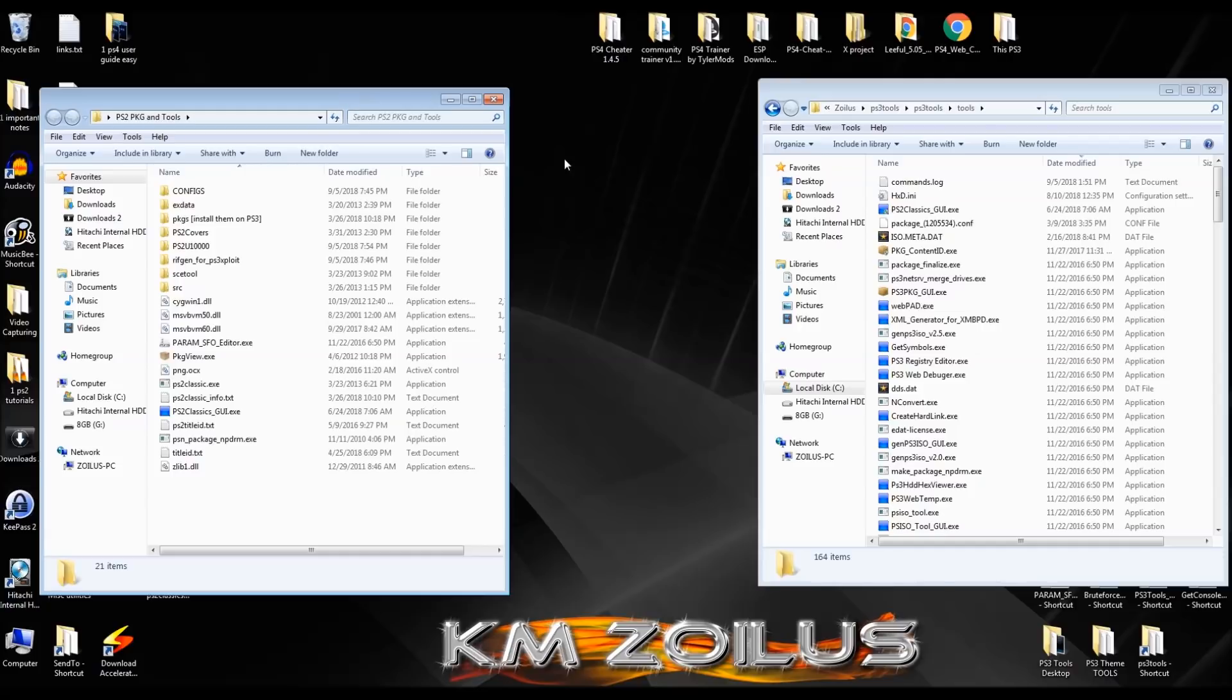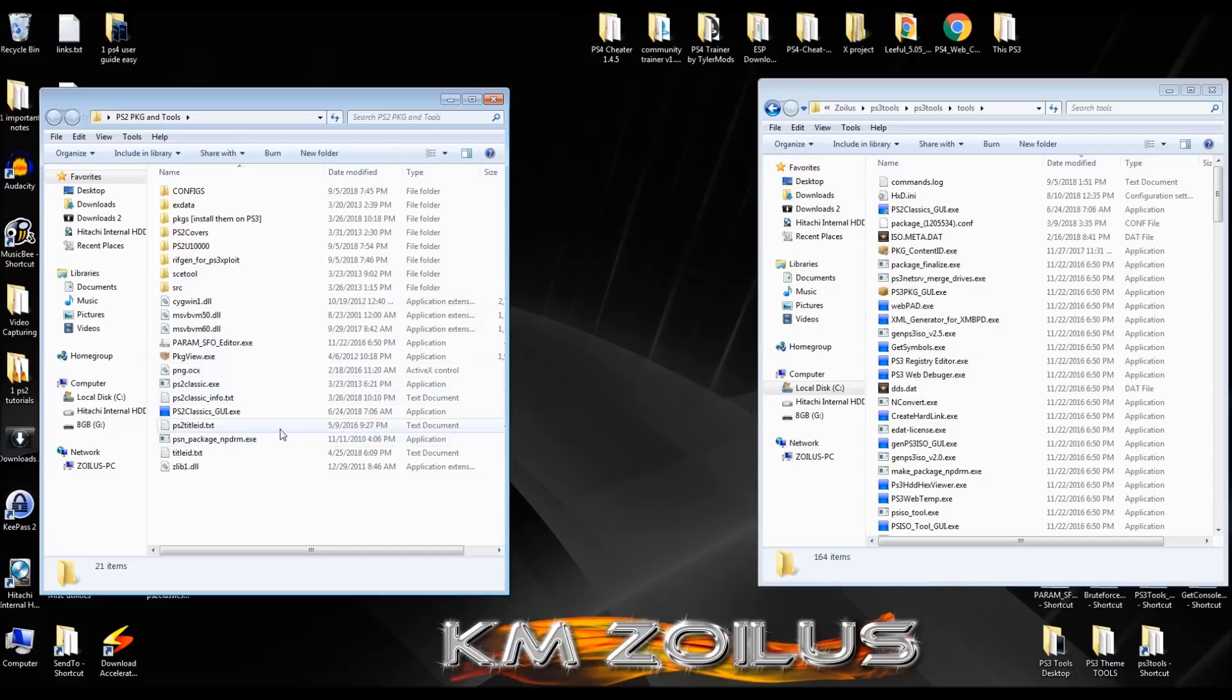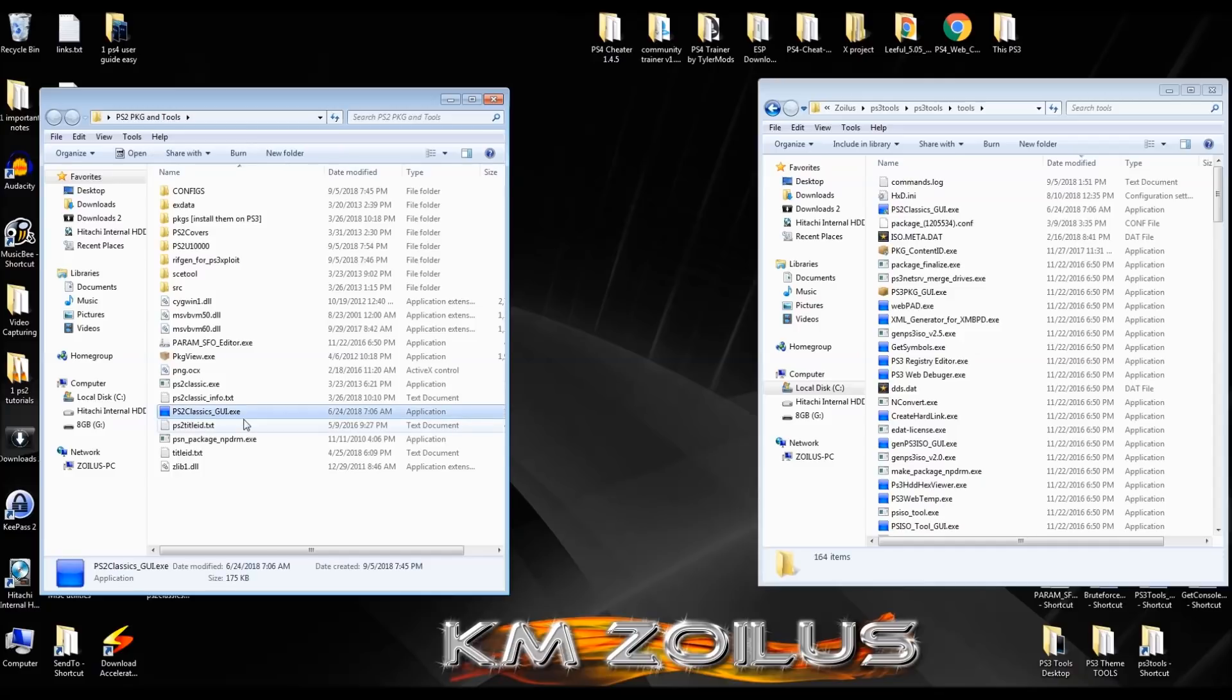So as I mentioned in the intro, there's two ways about converting these ISO into PS2 classics. We're going to cover the first way here, which involves using PS2 classics GUI exe. And then after we're done with that, we're going to cover the PS3 method, which doesn't require you to use any of this anyway. So go ahead and for now click on the PS2 classics GUI.exe. I'm going to do it over here since I already have all this stuff installed.